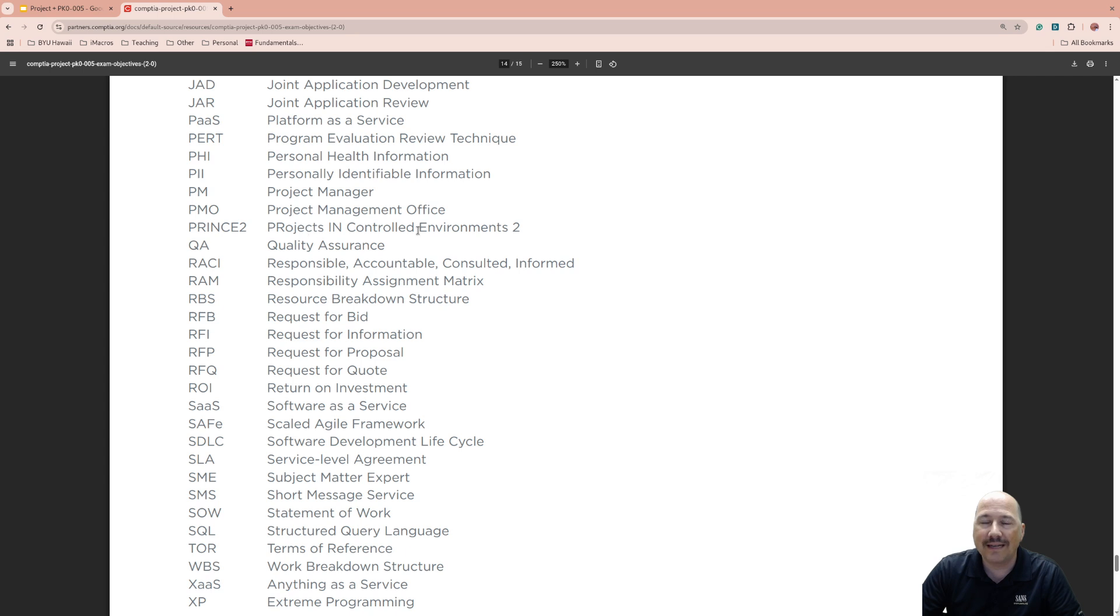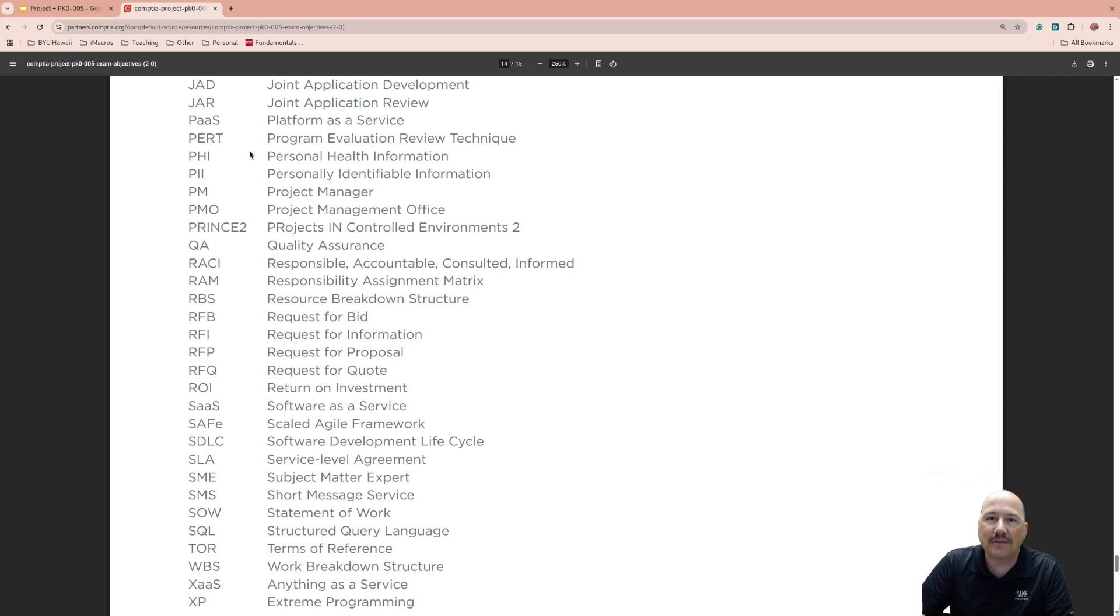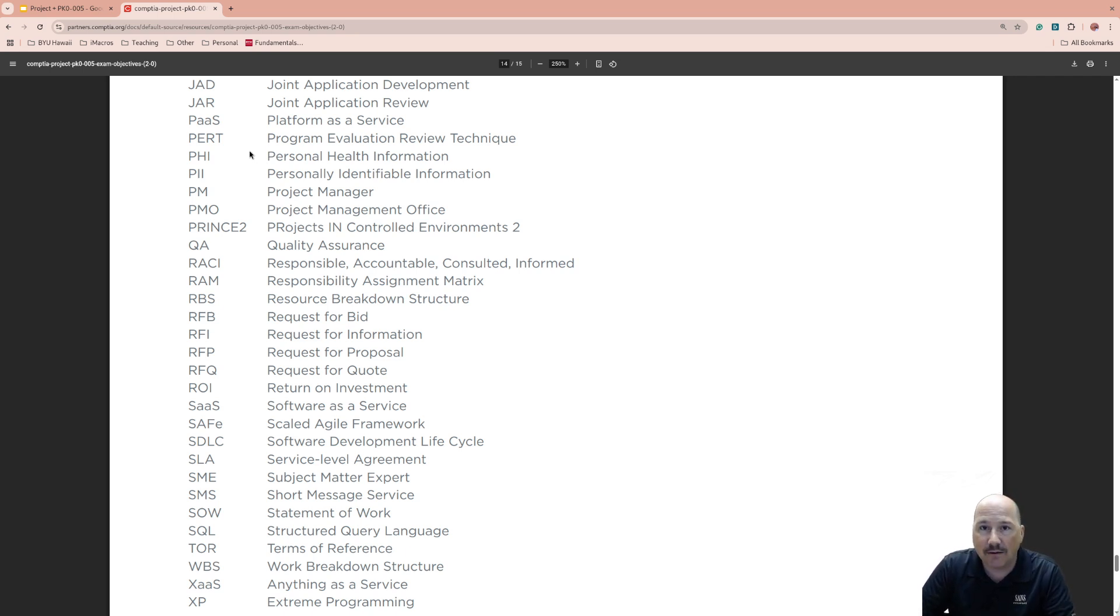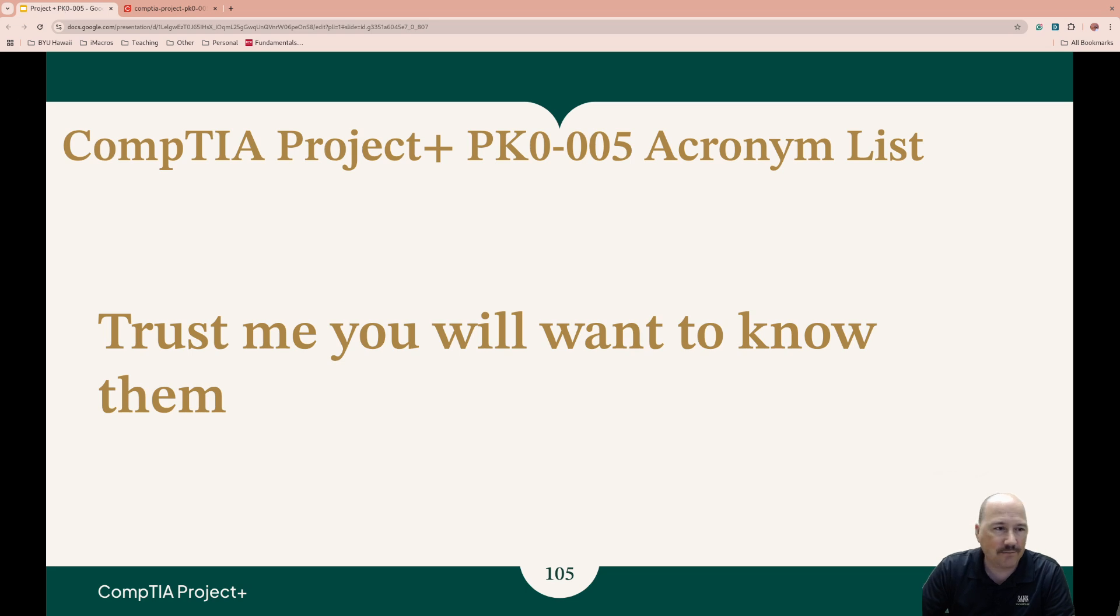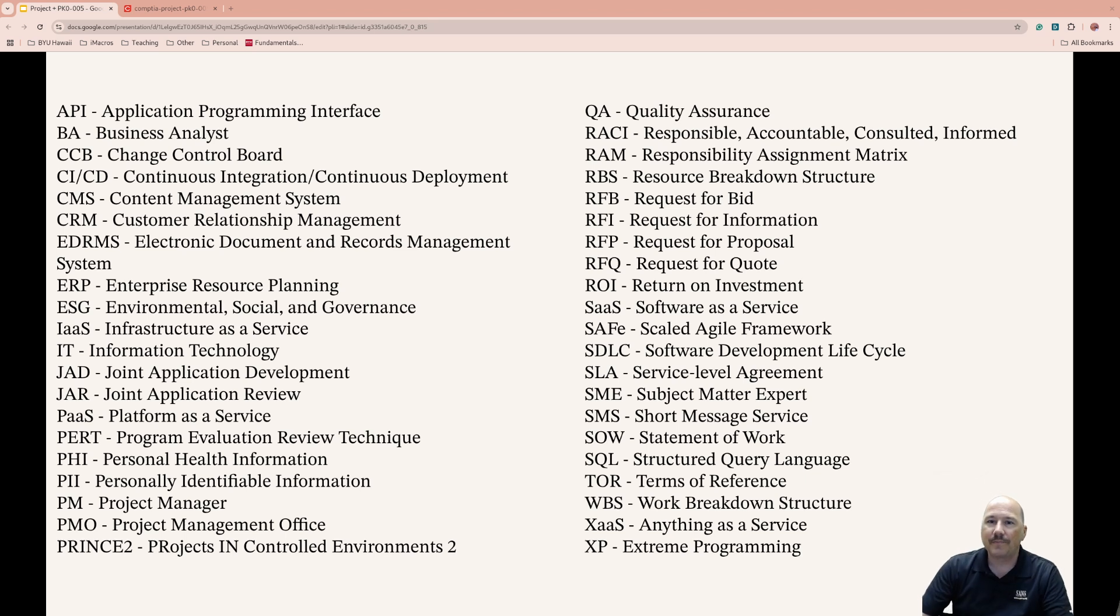If acronyms are in the answers, it'll help you weed things out. Boy, we like our acronyms, our TLAs—three-letter acronyms. Some of these are more or less than three letters.